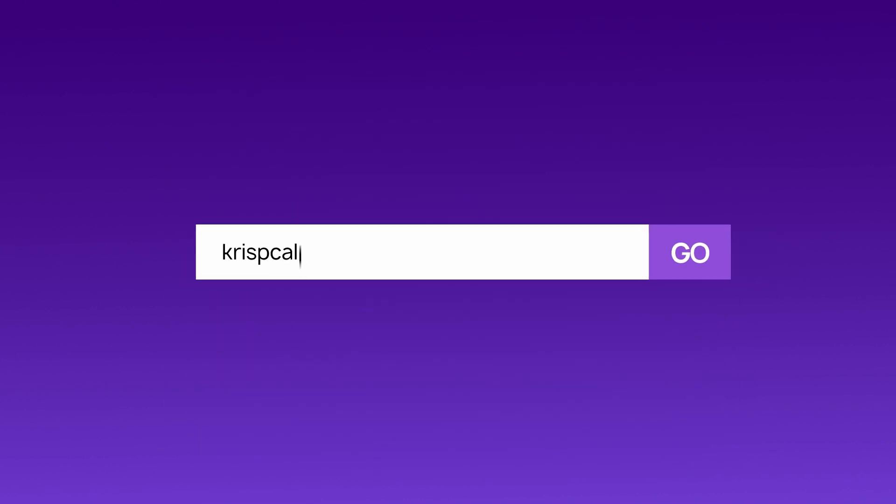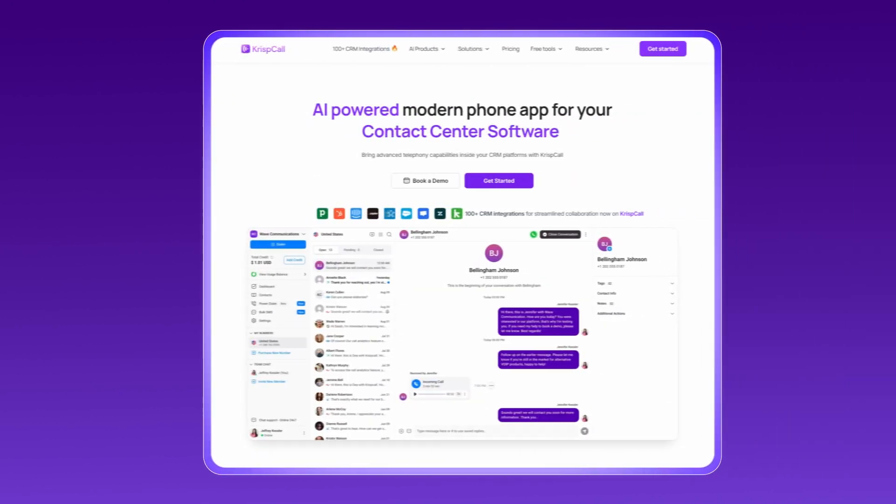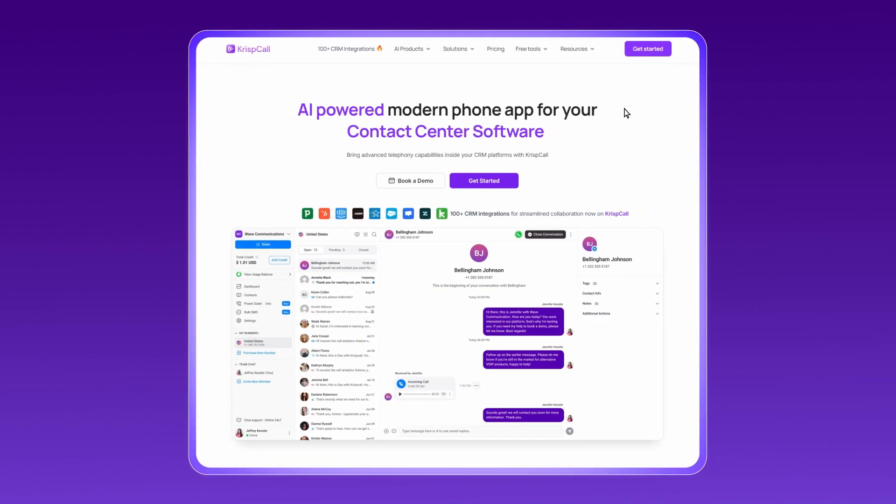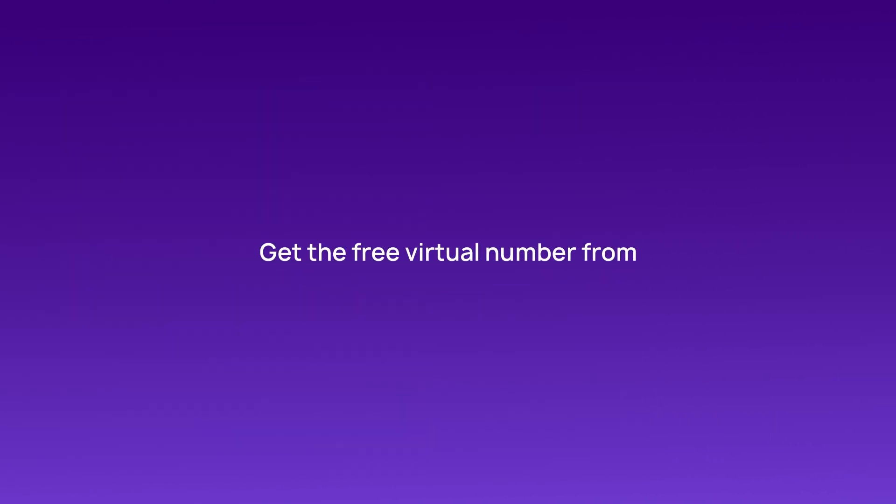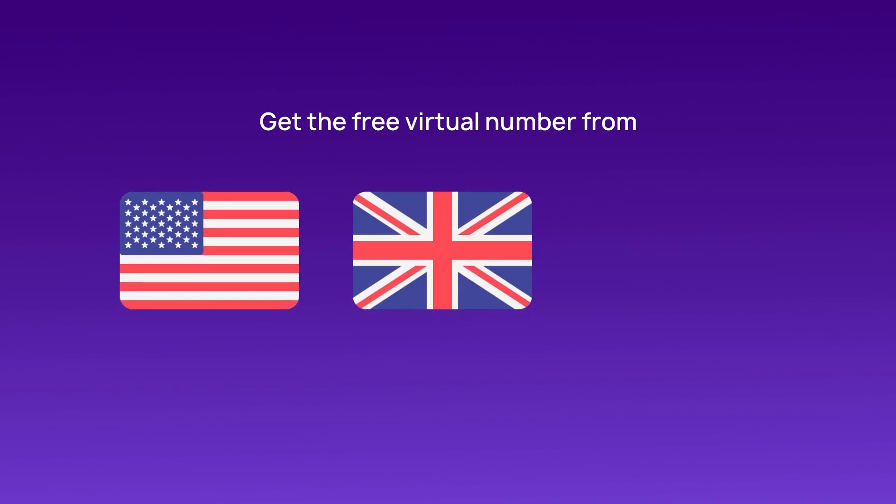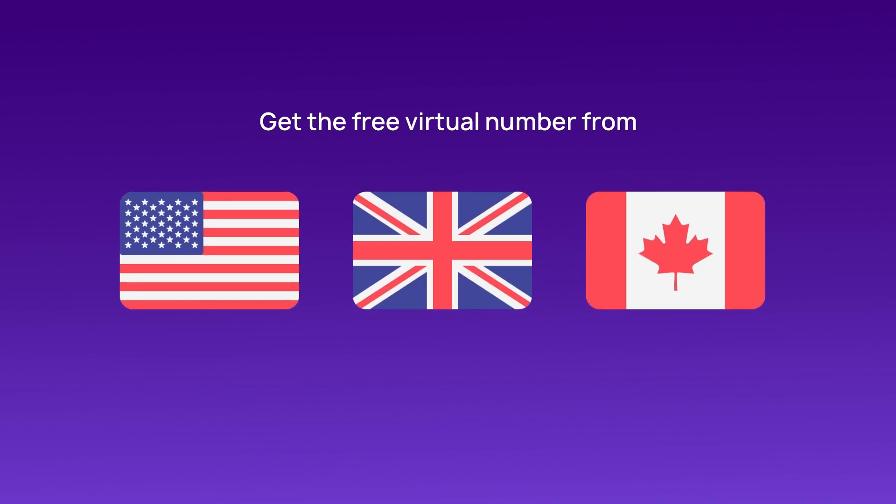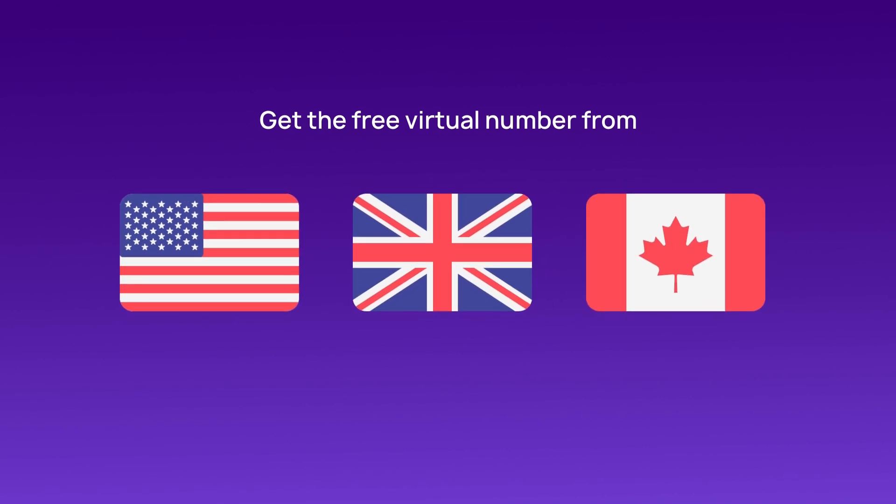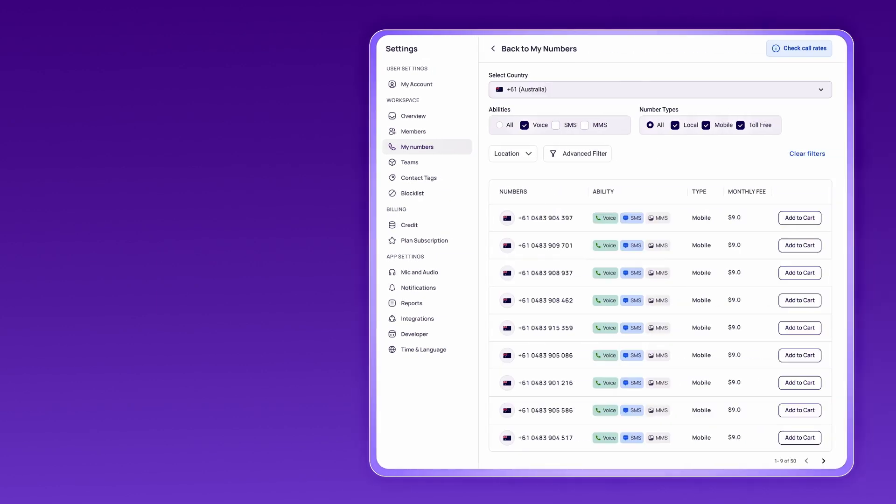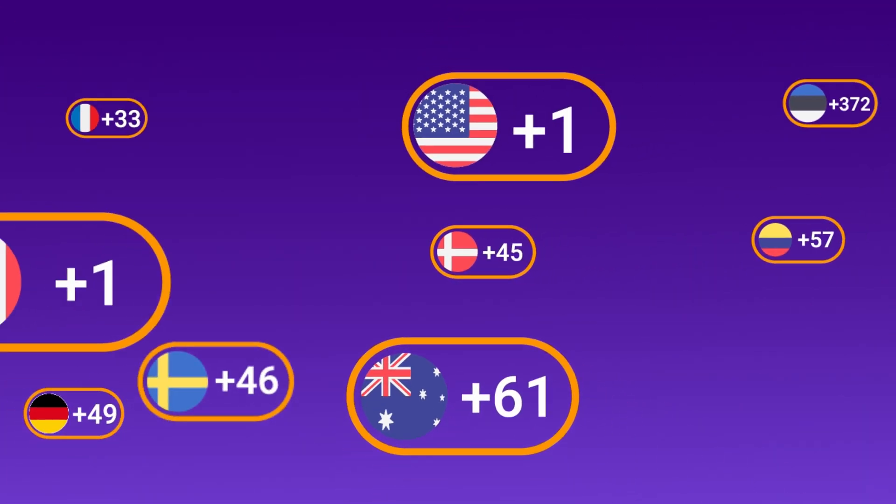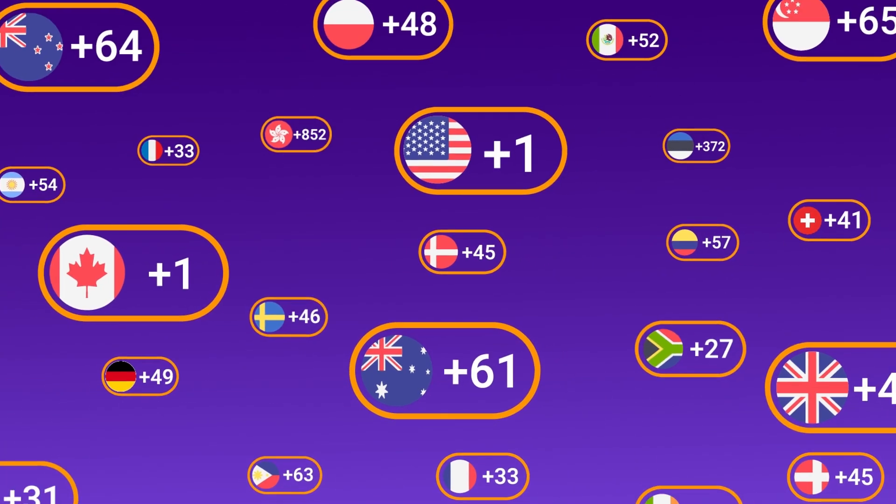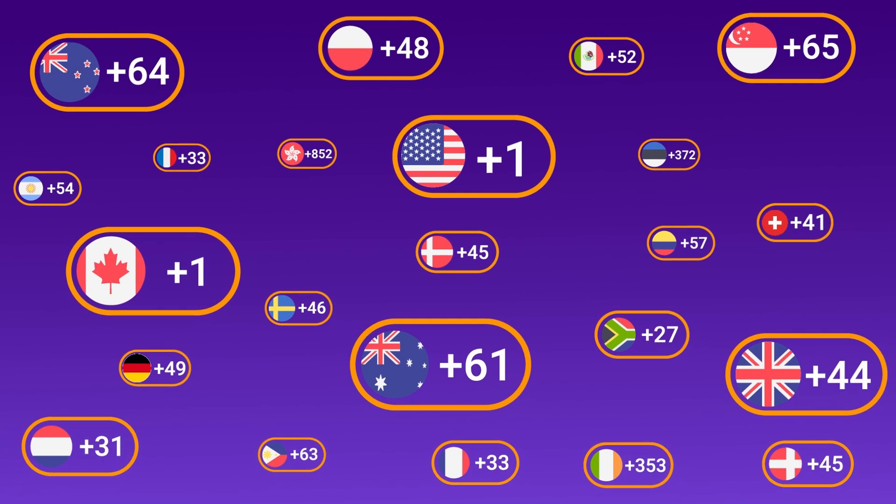Head over to crispcall.com and sign up for an account. Once you're in, pick a free virtual number from the USA, UK, or Canada. If you want a number from another country, you can easily purchase one too. CrispCall provides virtual numbers from 100 plus countries.